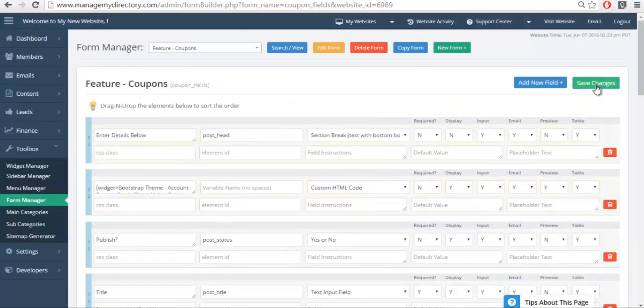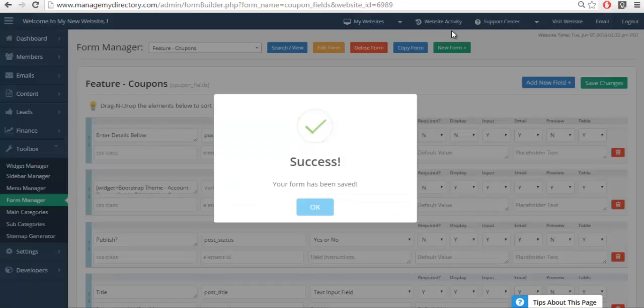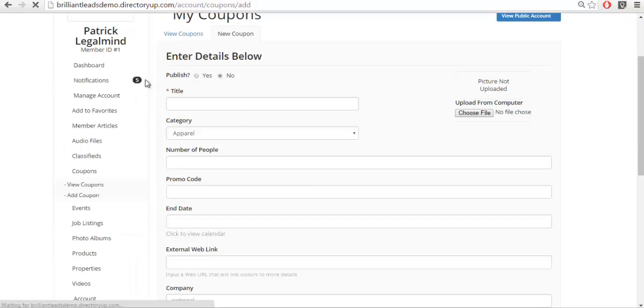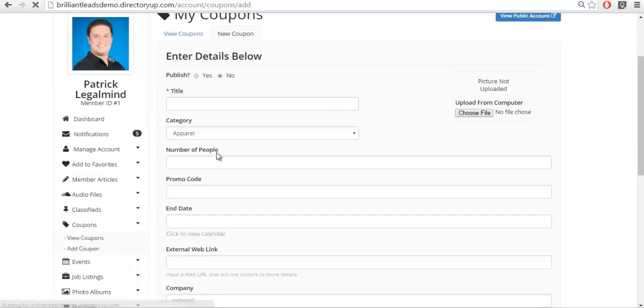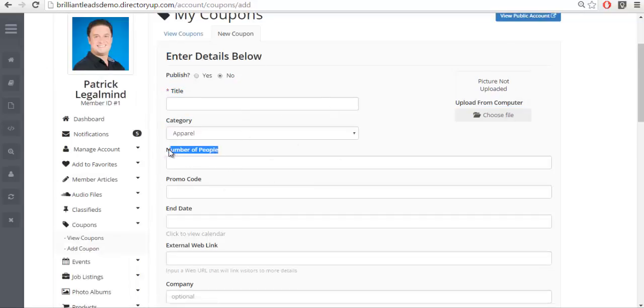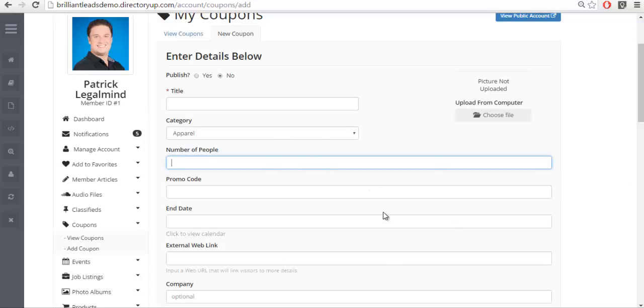Once it's added successfully we can go to the profile page and refresh it, and then we'll see that the number of people field has now been added. This was not there before. Now when we submit this form, that information will correctly be saved in the database. It'll be located in the users meta data table.